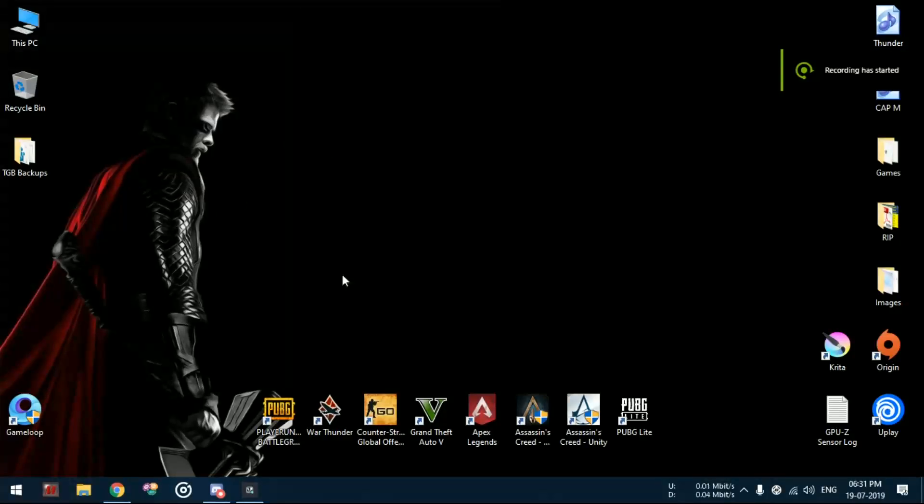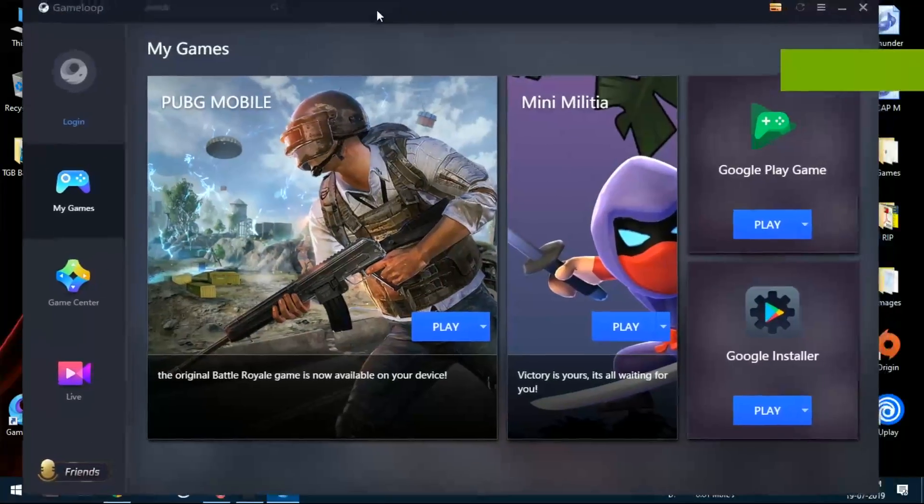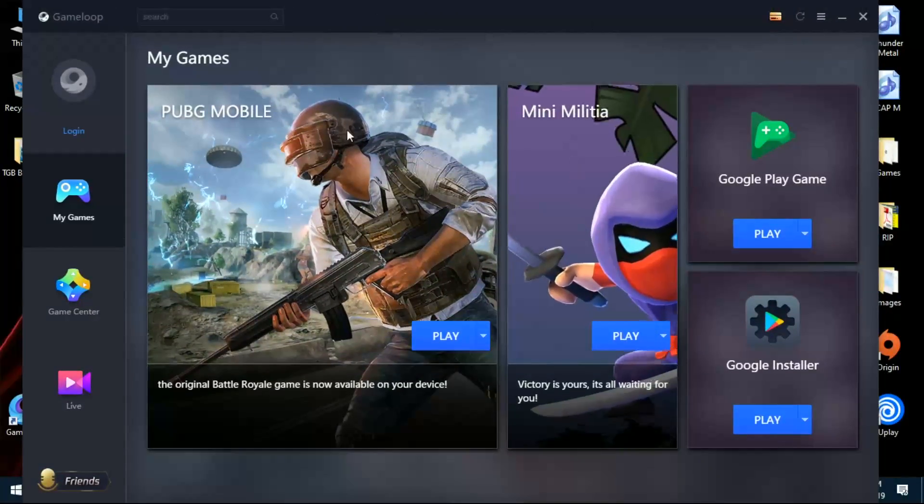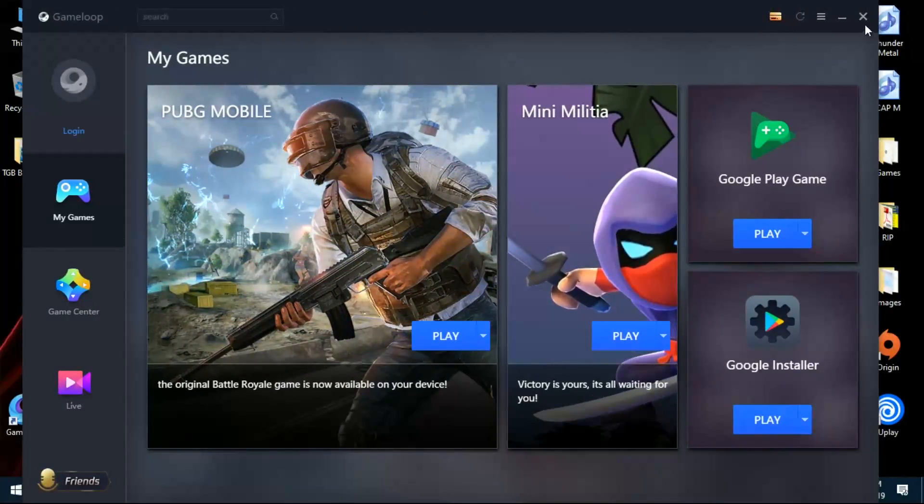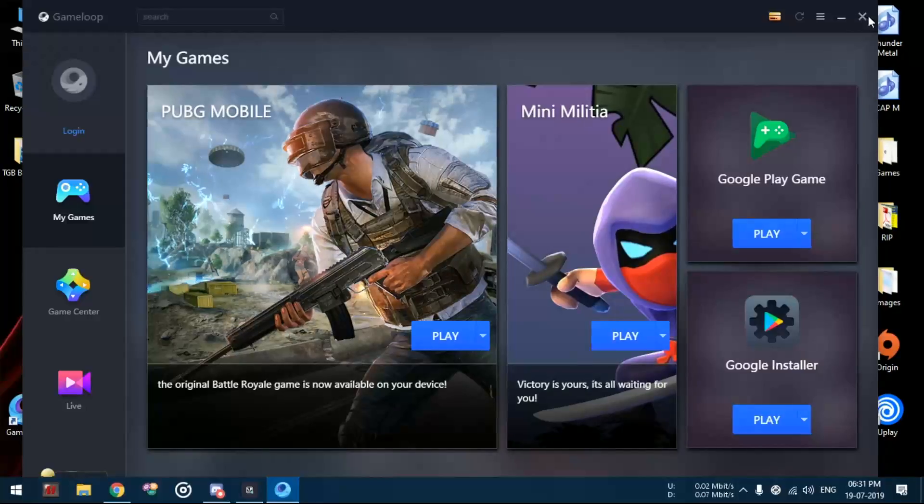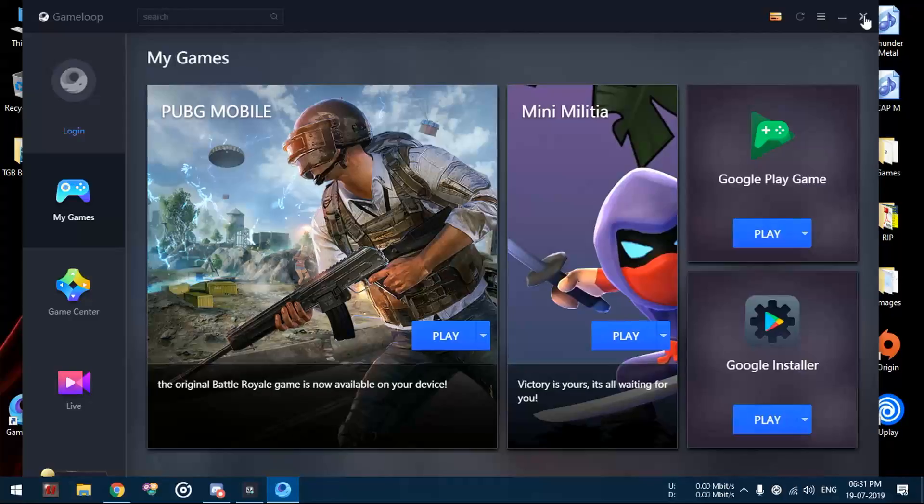Hello people, welcome back to my channel. I have got here another video of how to fix lag in GameLoop which most people are facing after the update. The video will be around 10 minutes, so I request you guys to stay patient and follow the steps one by one.